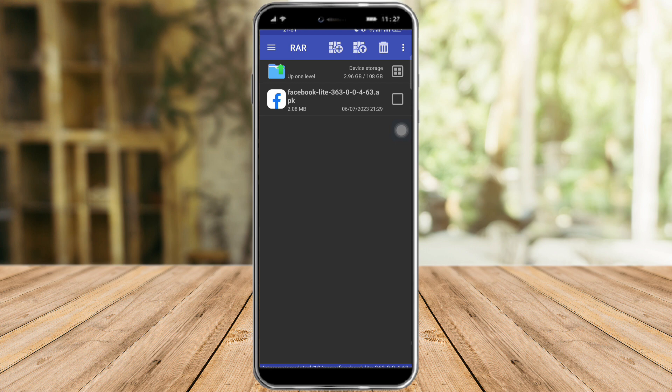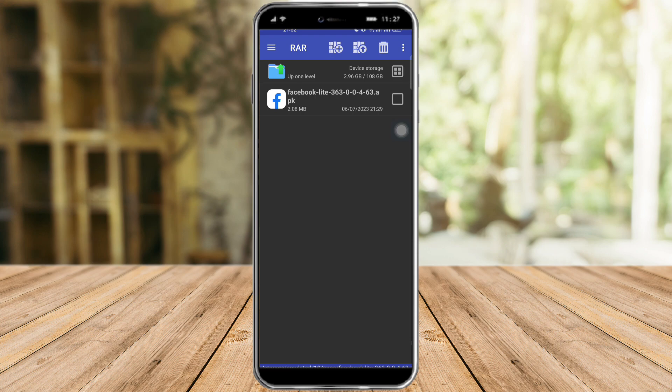I hope this video helped you to convert RAR file to APK in Android. If you have questions or concerns, put them in the comment section below and we will try our best in order to reply to them. Make sure to like and subscribe if you love this kind of content. Follow for more.